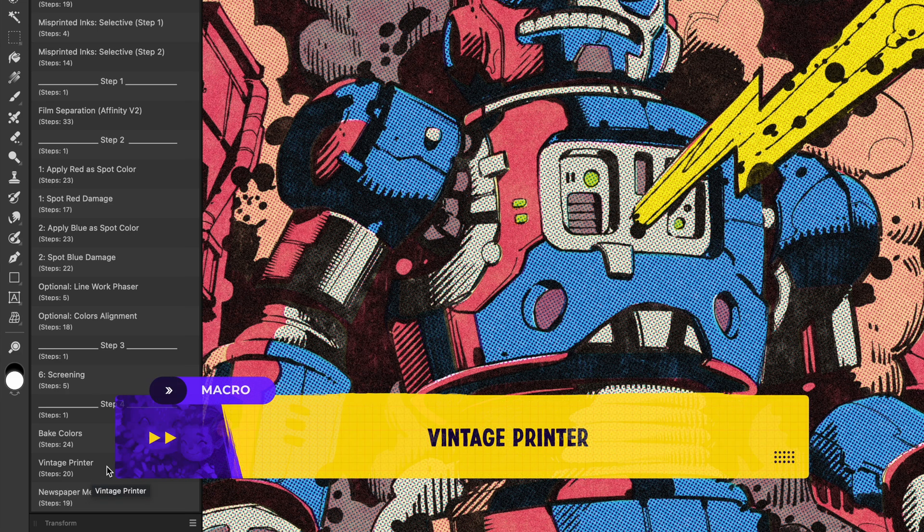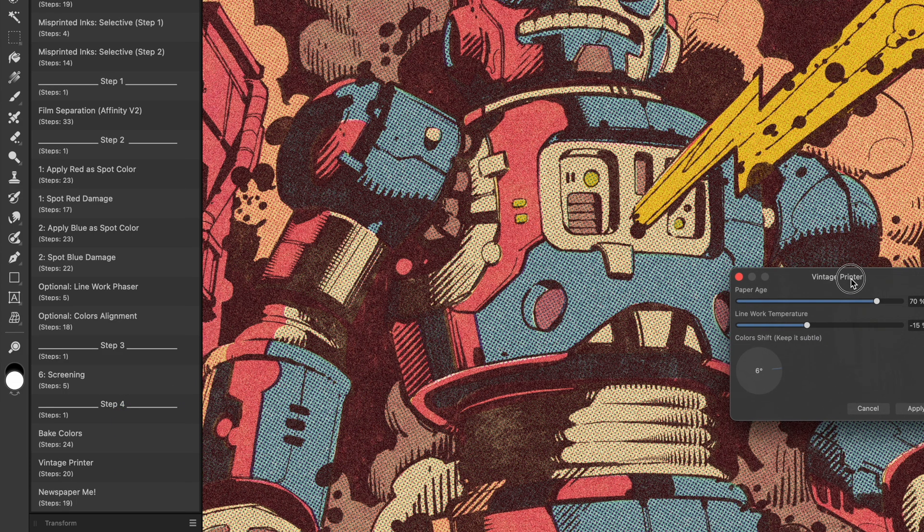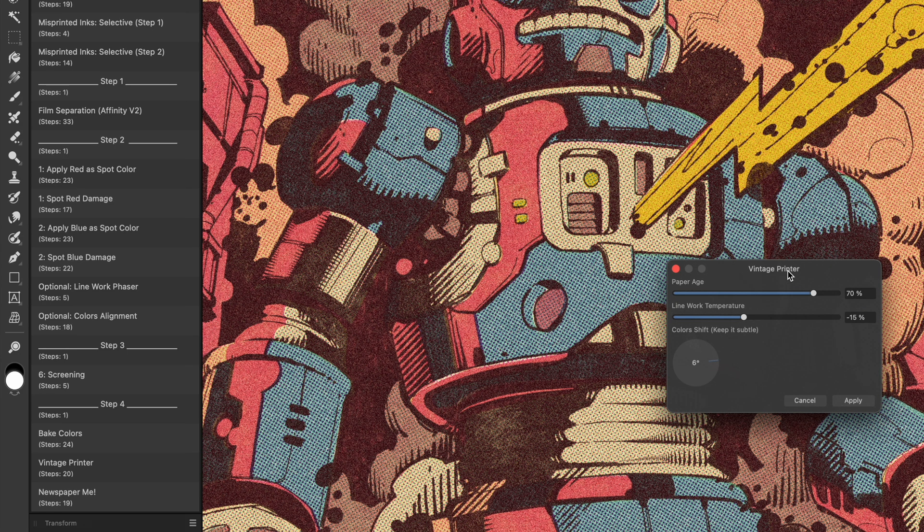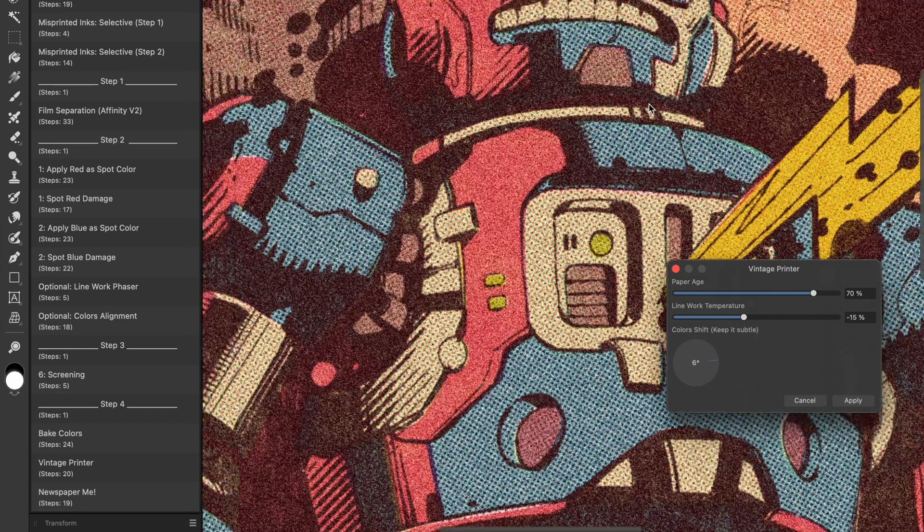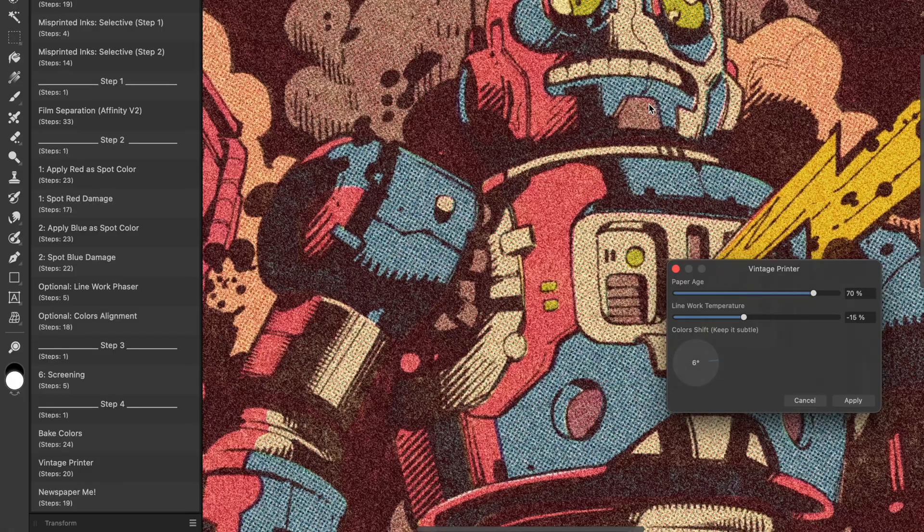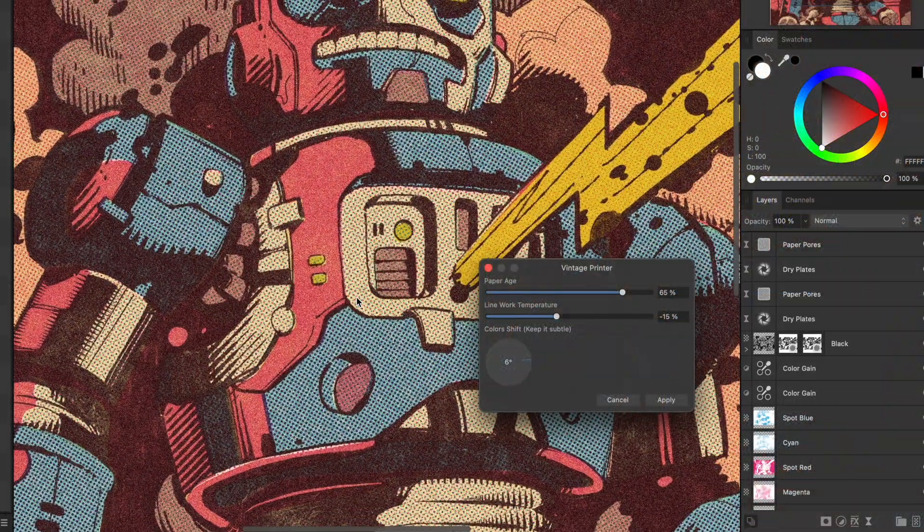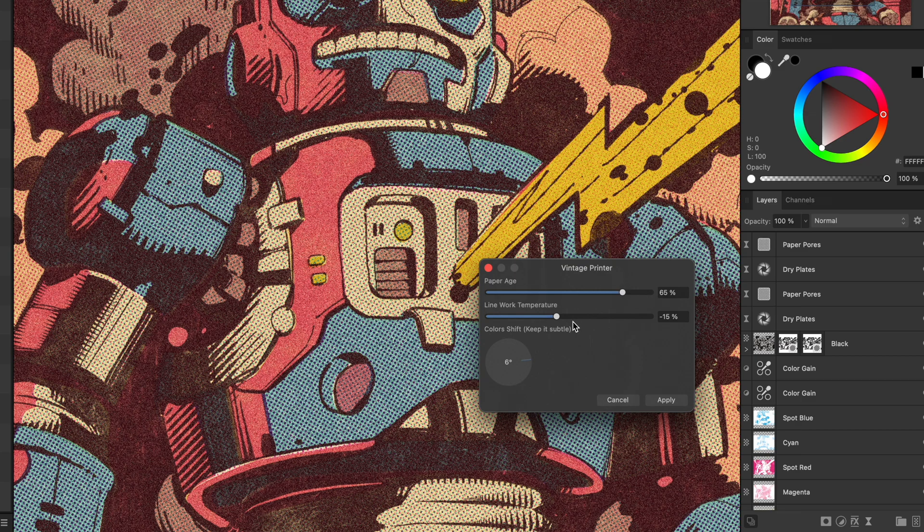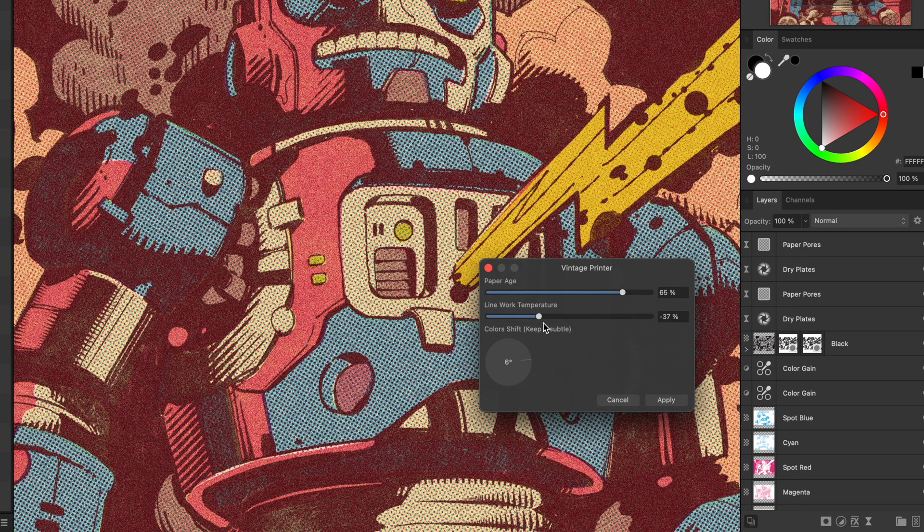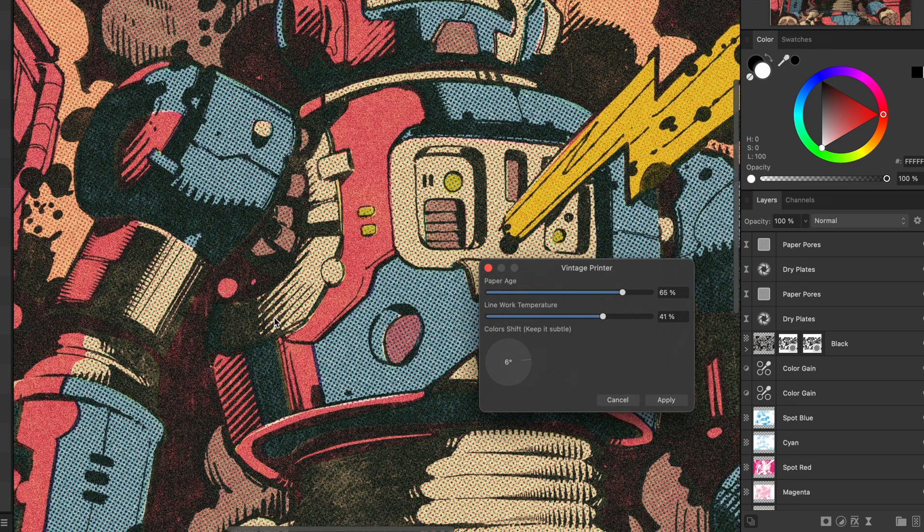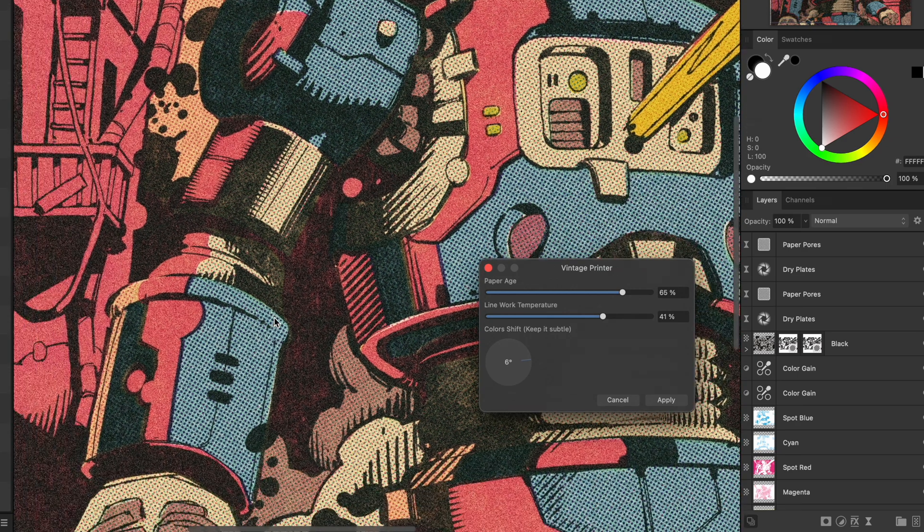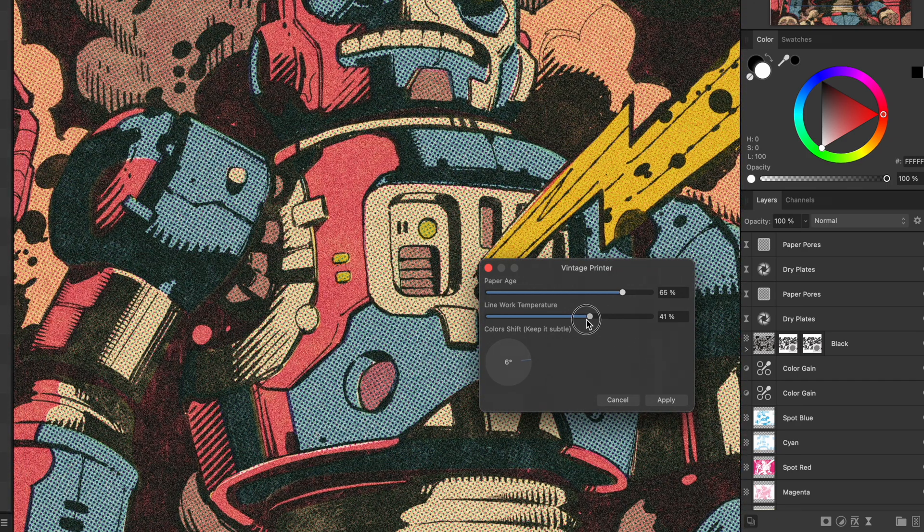Now I run the Vintage Printer macro. It brings all the elements together: the line work, the color plates, the damage and the texture. You can control the paper aging. I like to leave it around 70 for a nicely yellowed look. There's also the line work temperature. Move it left for a warmer reddish hue, move it right for a cooler bluish tone. I usually hover around the middle, depending on the vibe I'm going for.